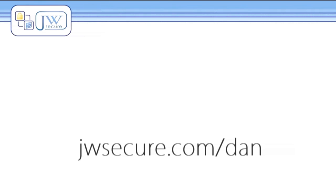To learn more about cloud security, check out my blog at jwsecure.com.